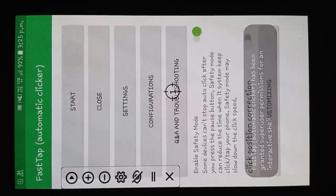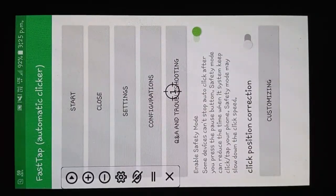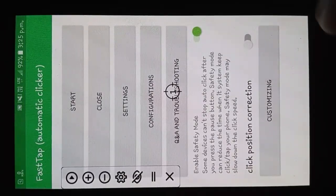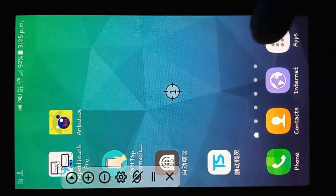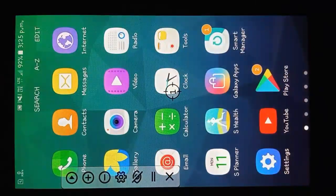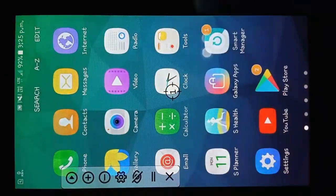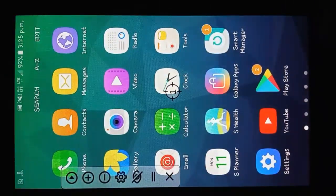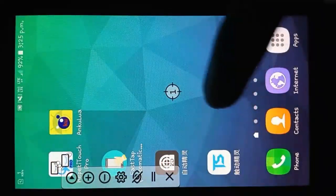When you tap on the start button you can see the right side menu bar appears. Let's test that app on a game.